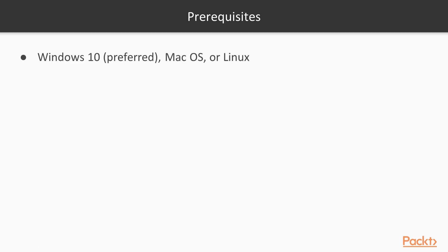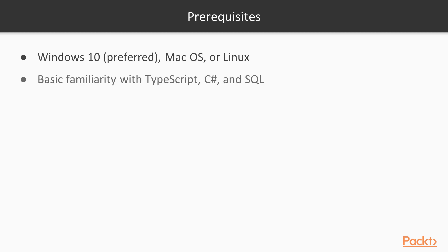Prerequisites for this course are being familiar with and using a Windows 10, Mac, or Linux computer. Examples here are all shown in Windows, but most can be carried to other platforms. It also assumes basic familiarity with TypeScript, C Sharp, and SQL.